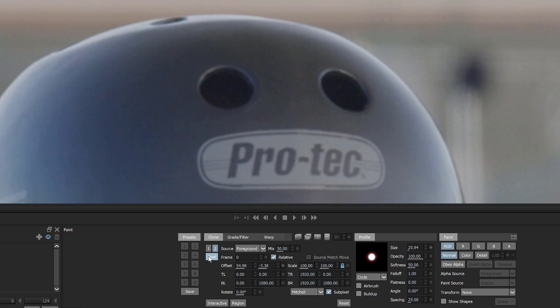Step 5: Change the mix parameter to set the relative opacity of the two clone sources.